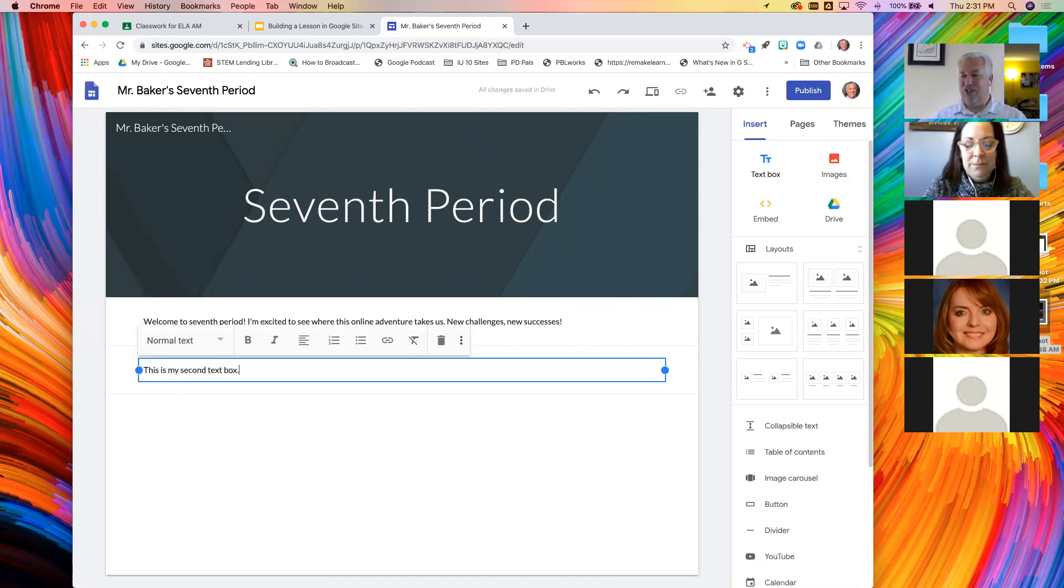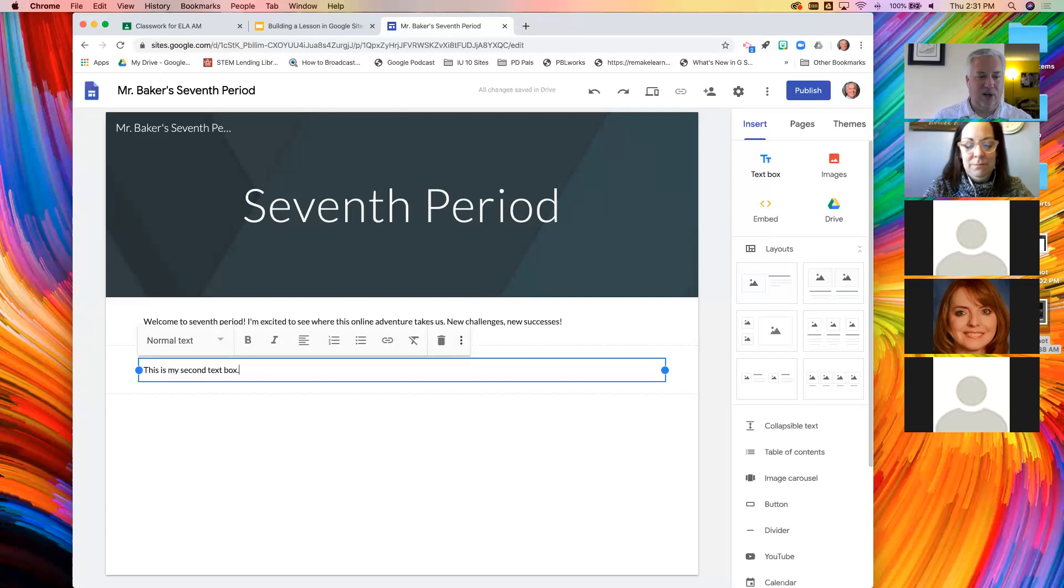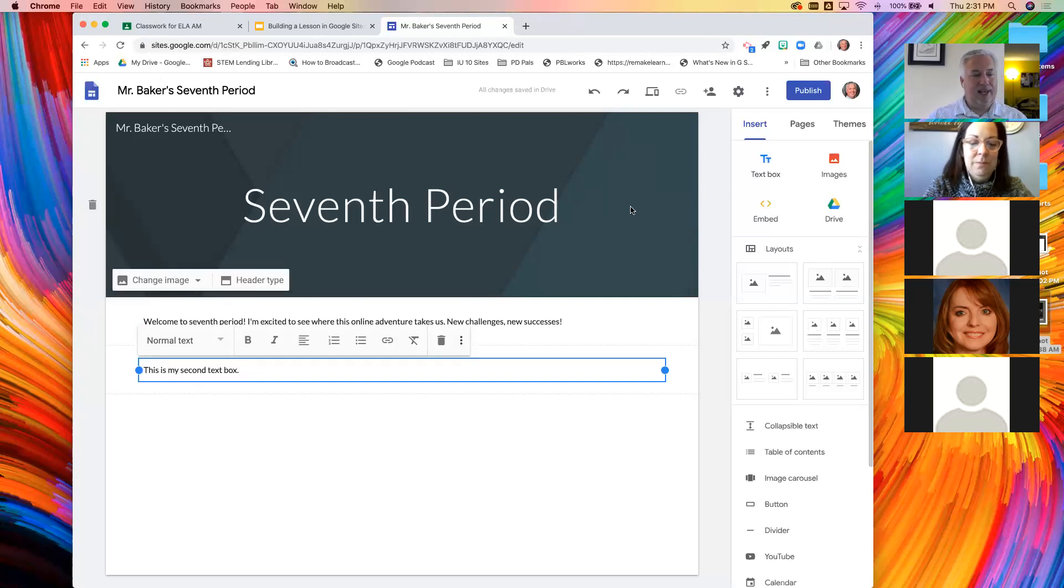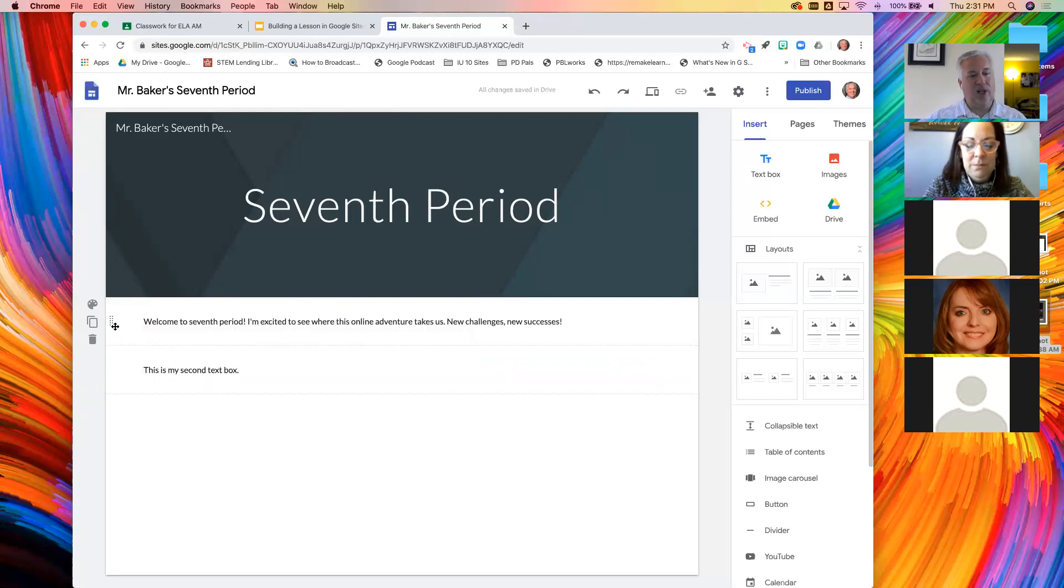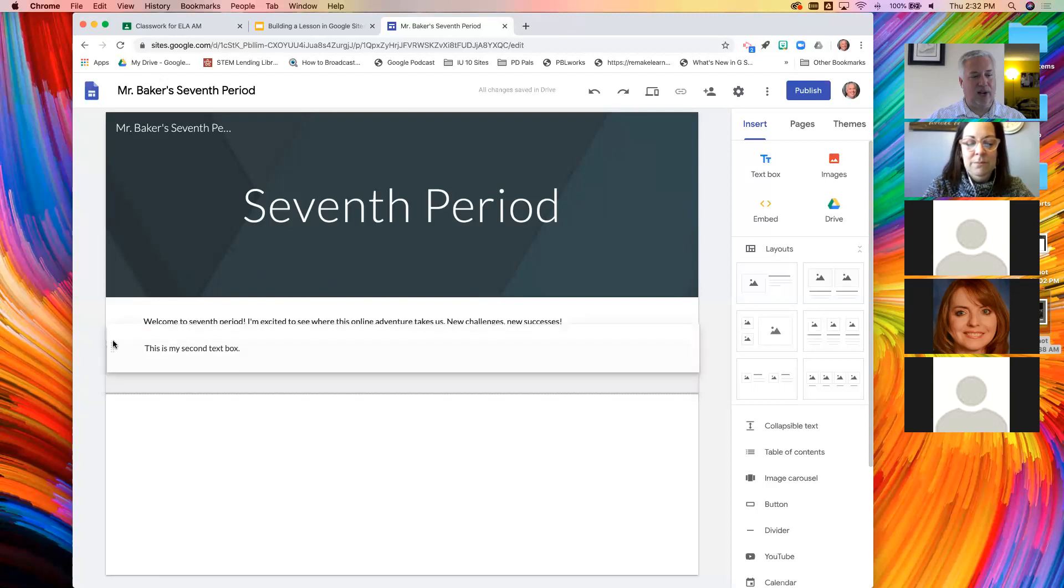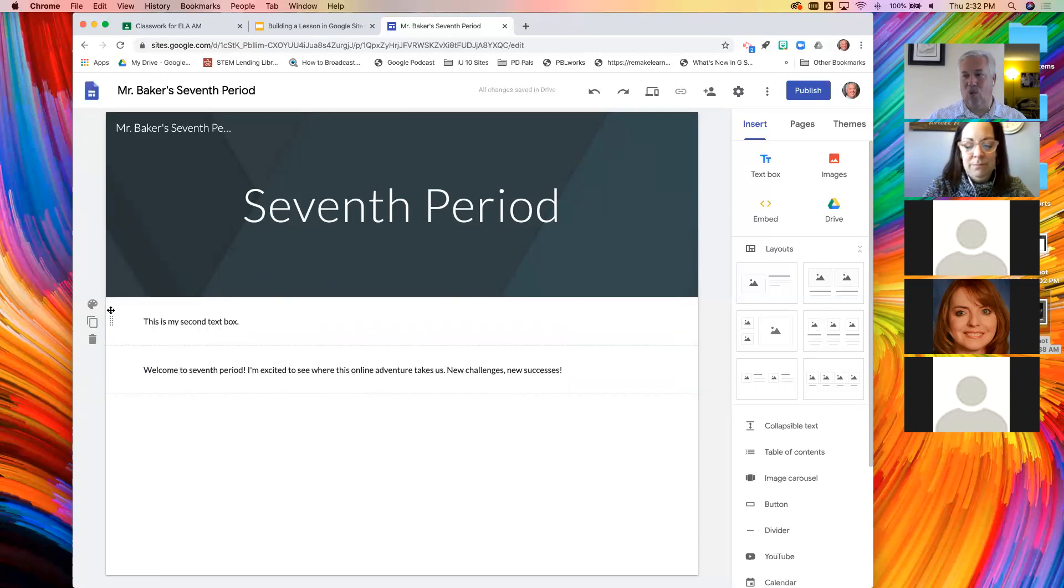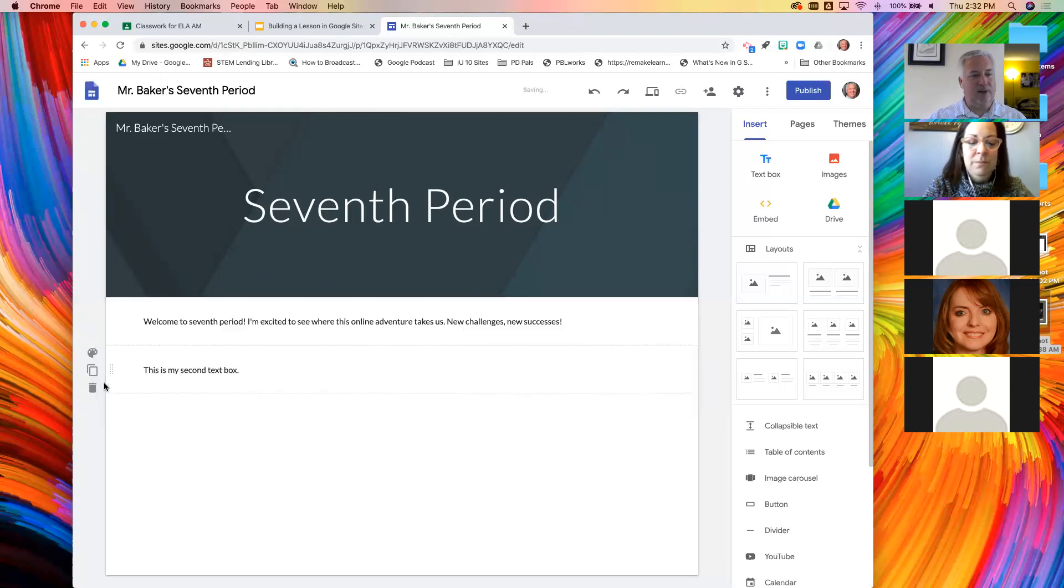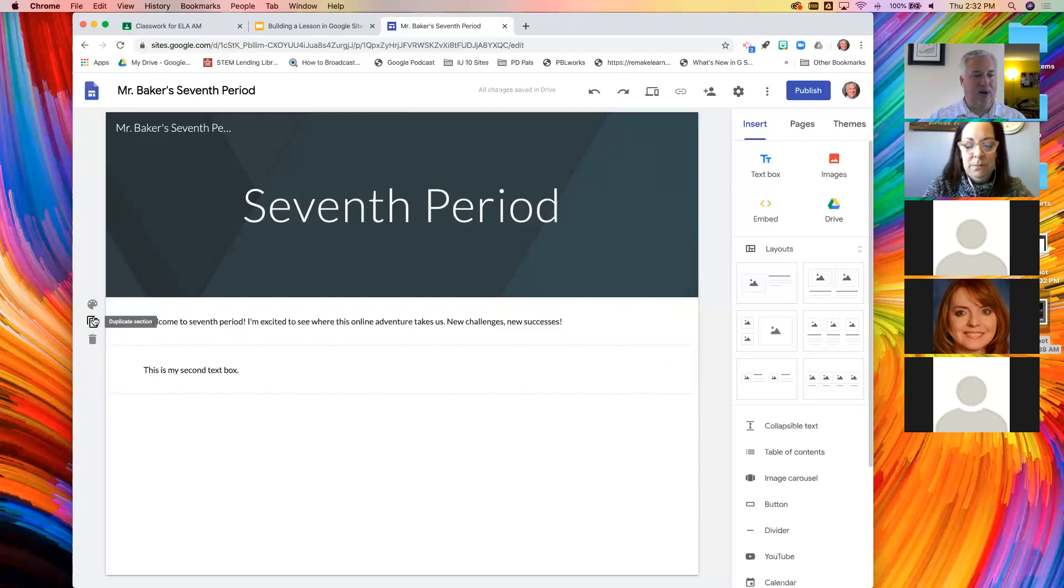So now you might think, why would I click text box when I could have just hit enter? Well, there's a reason. Each one of these text boxes is its own section. So if you look carefully as I hover my mouse, I get a little handle that I can grab this and rearrange it. It makes it much easier to move things around rather than cutting and pasting.